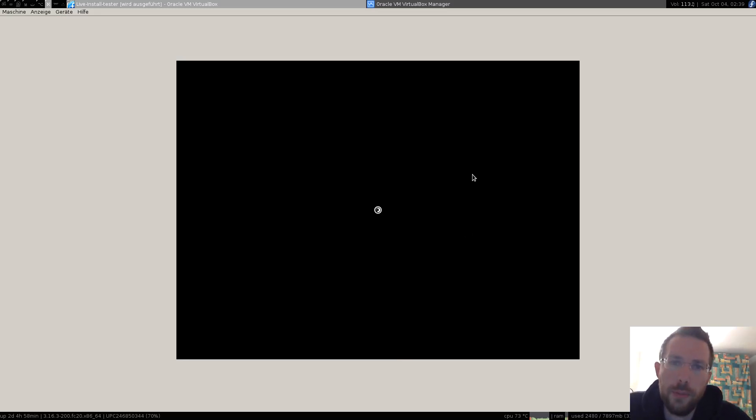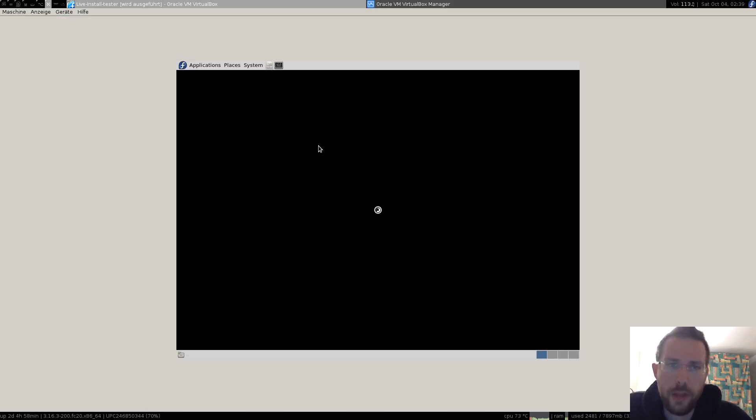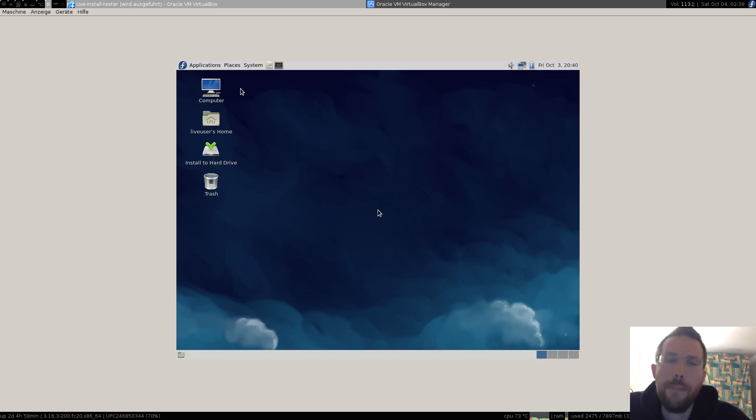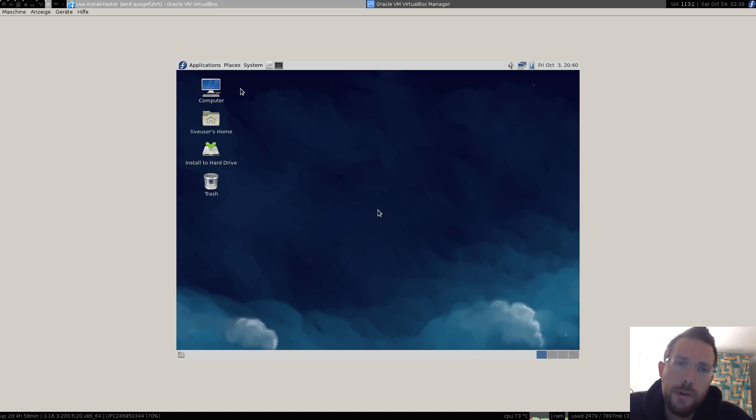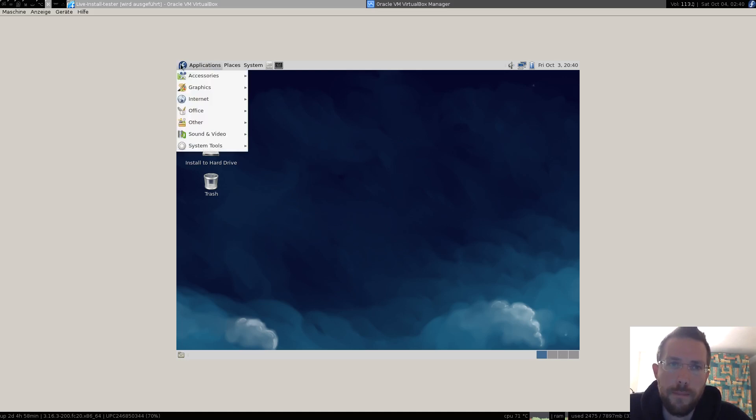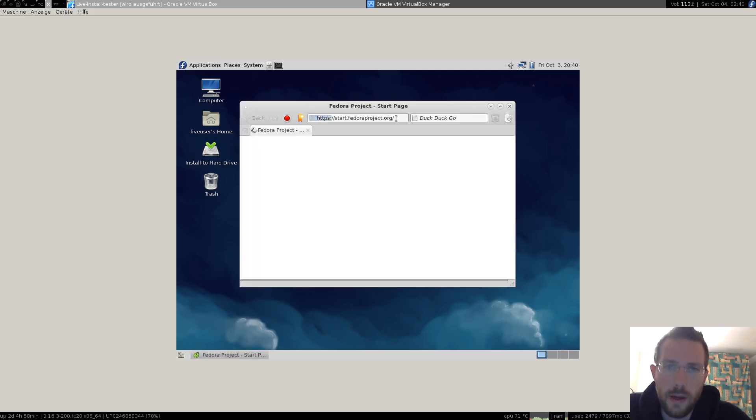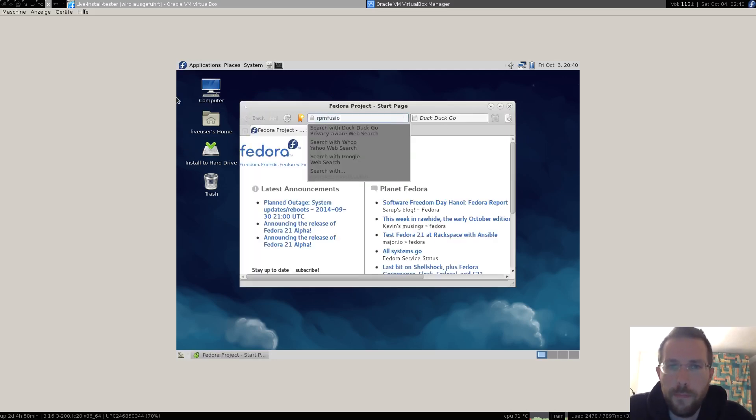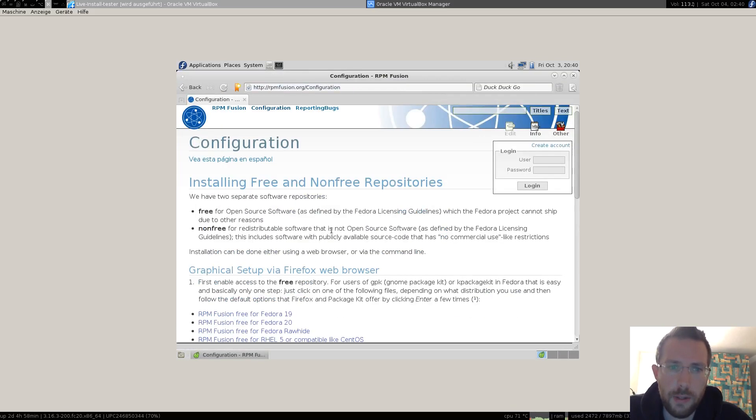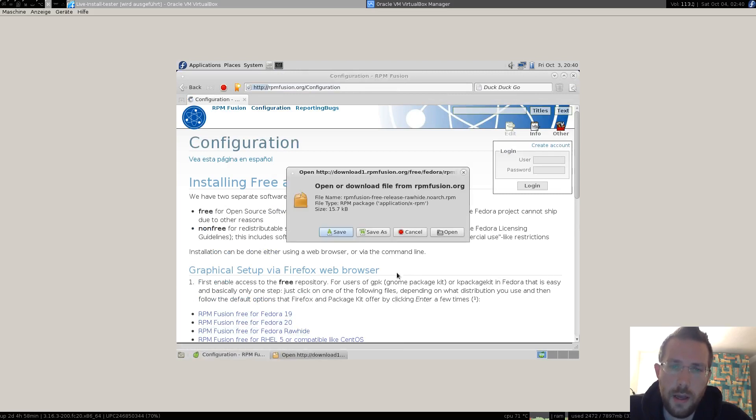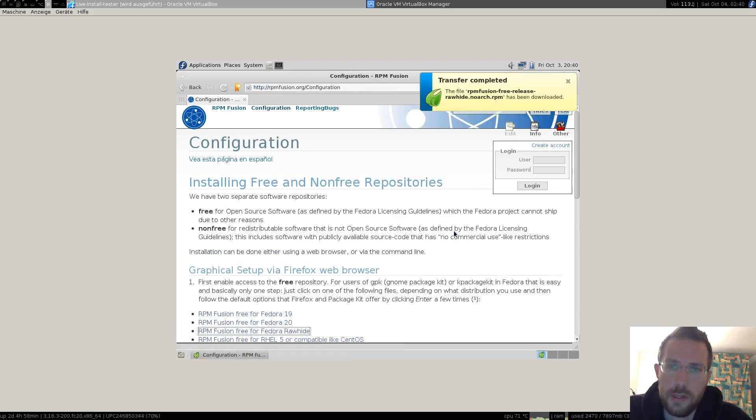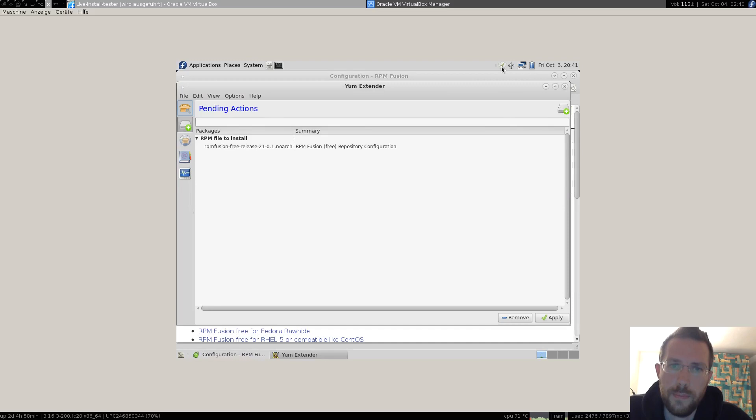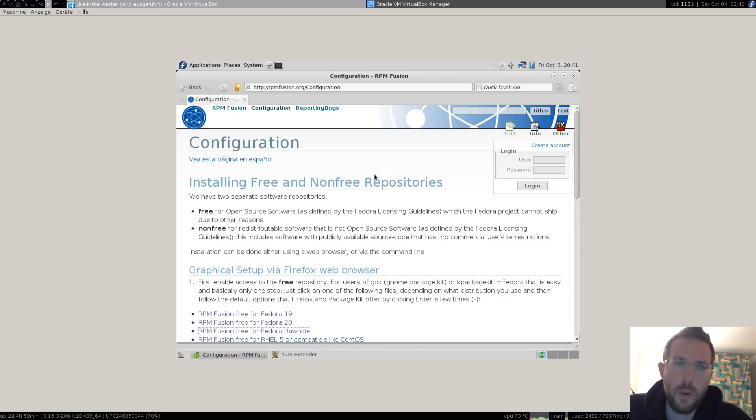As you probably could see, this one is Fedora 21 that is currently in the Rawhide development. We'll be needing to install the RPM Fusion repositories to this system. That is because FFmpeg is not being licensed as pure FOSS philosophy regarding the policies of Fedora. Let's open the browser going to rpmfusion.org to enable this on our system.